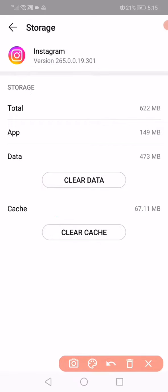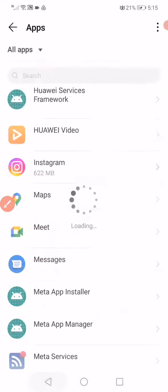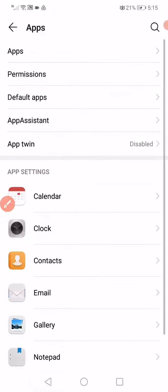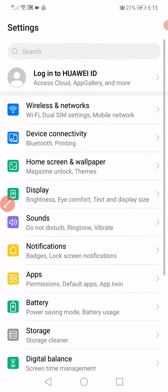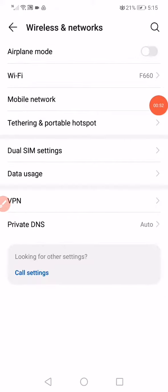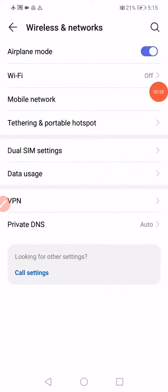Now you have to do one last thing: go back to Settings and open Wireless and Networks. Go to Airplane Mode, enable it, and then disable it after a few seconds.